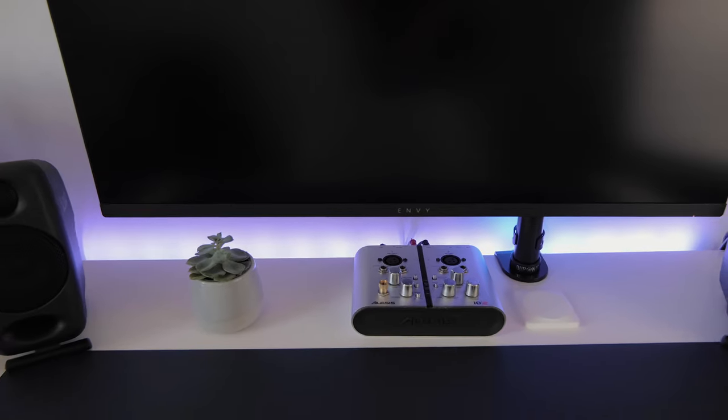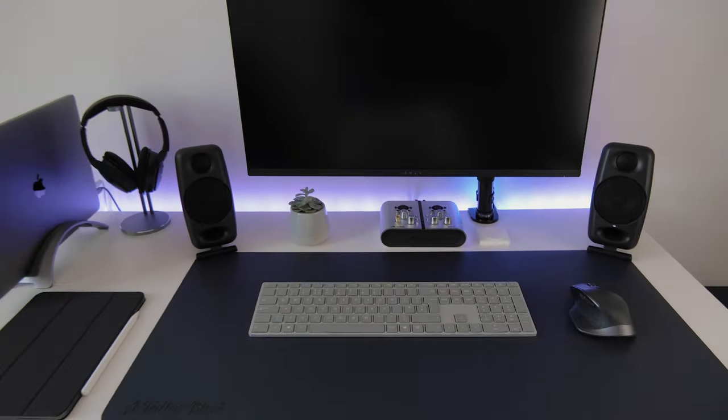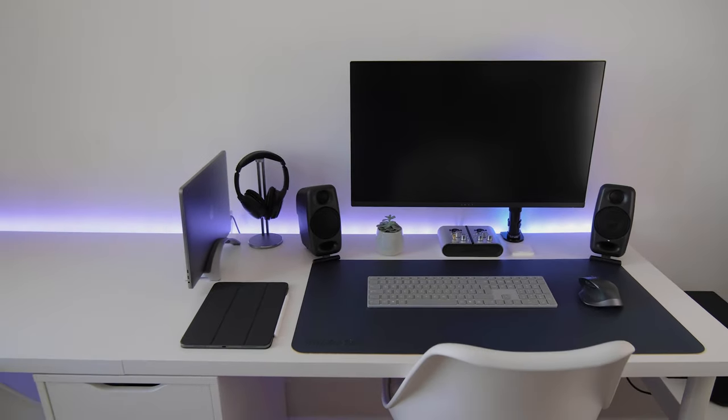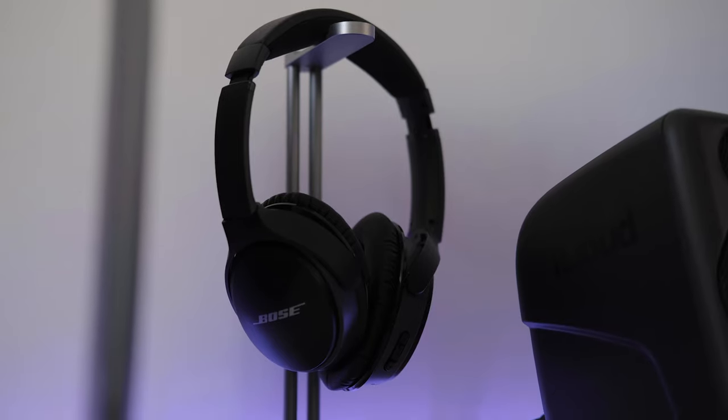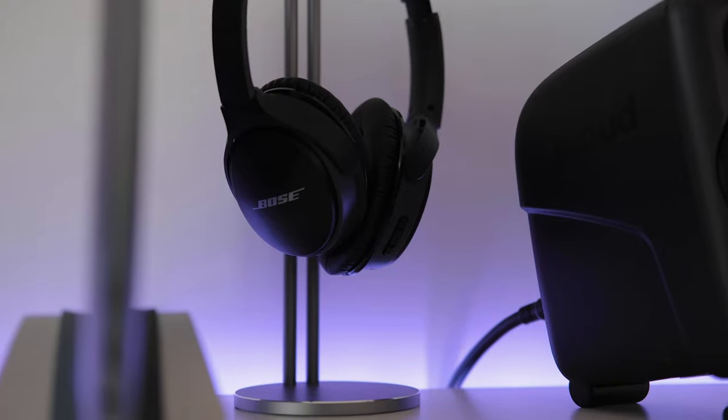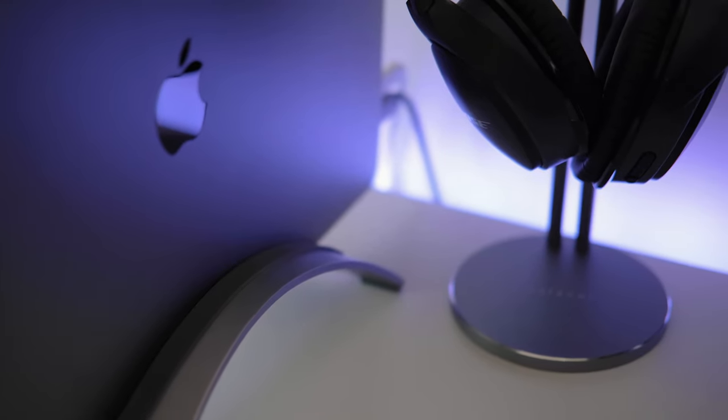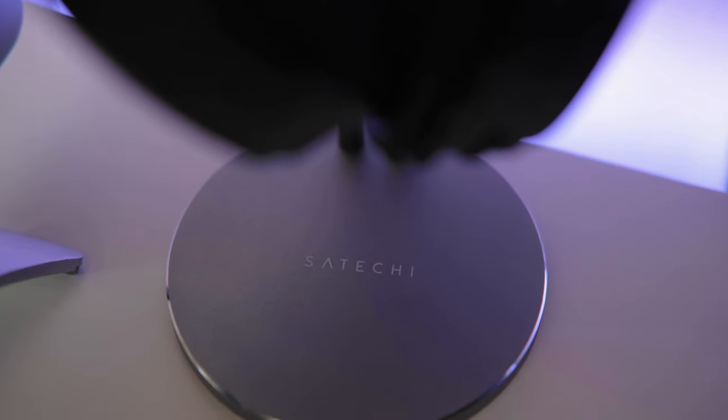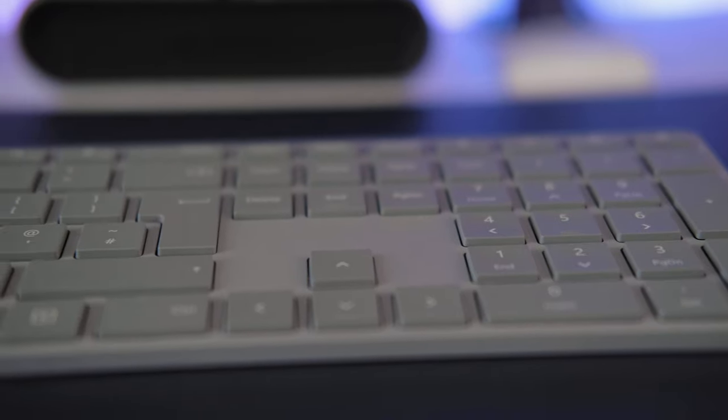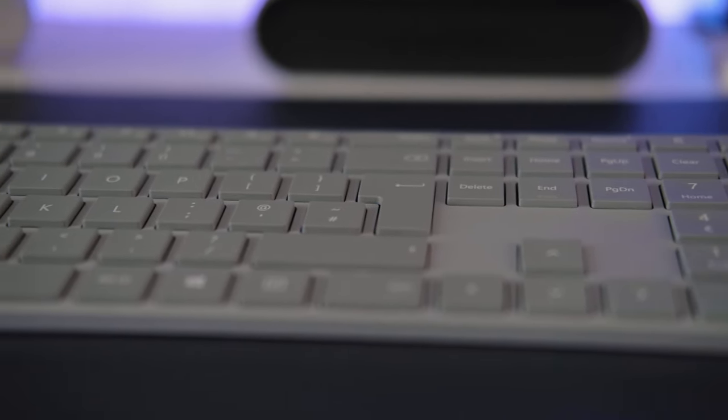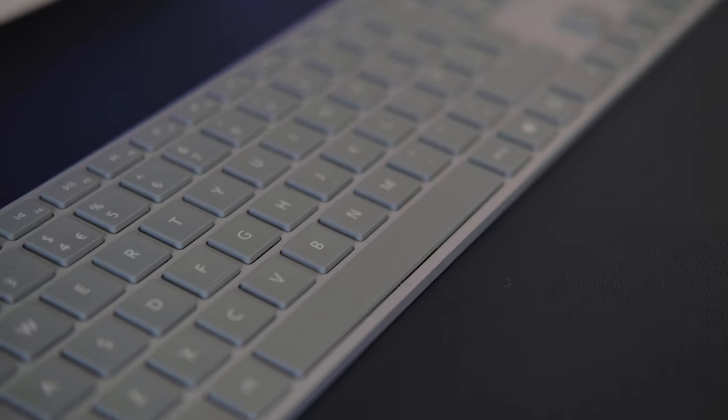In terms of over-ear headphones, I use the Bose AE2s, and these sit on a space gray Satechi stand. Other peripherals include the Microsoft Surface keyboard. I like the feel of the keys and the color of the design.